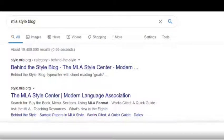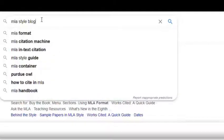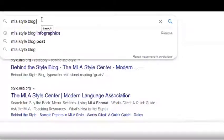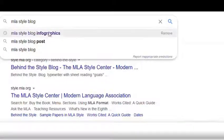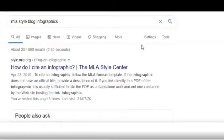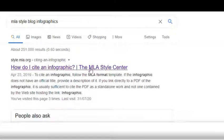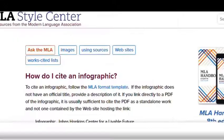For example, let's see if MLA's blog has some guidance on citing an infographic. Ah, looks like it sure does.